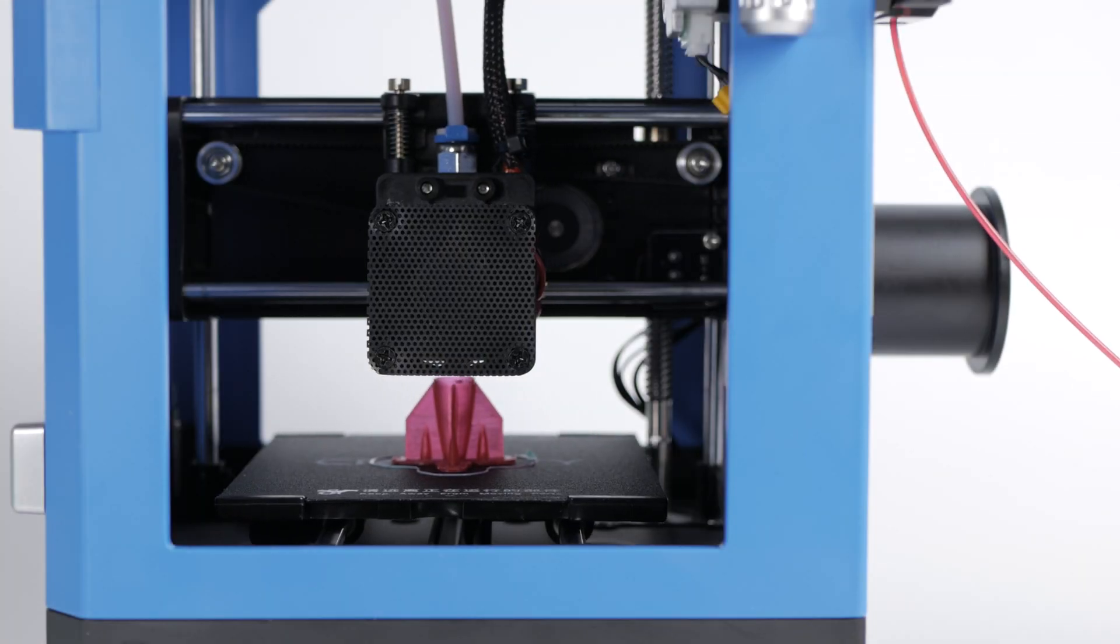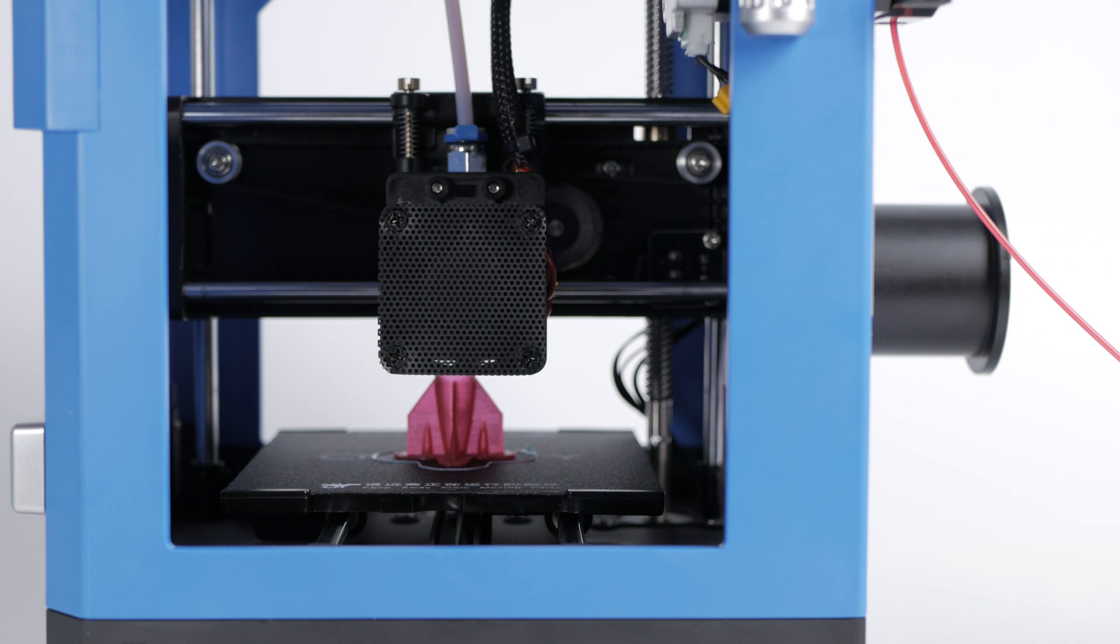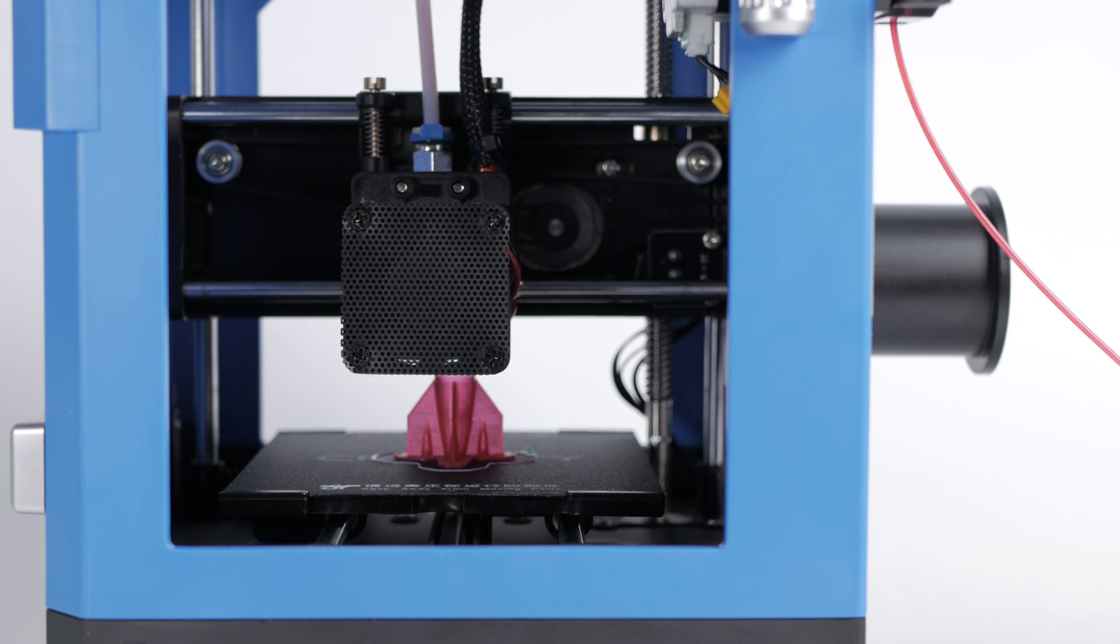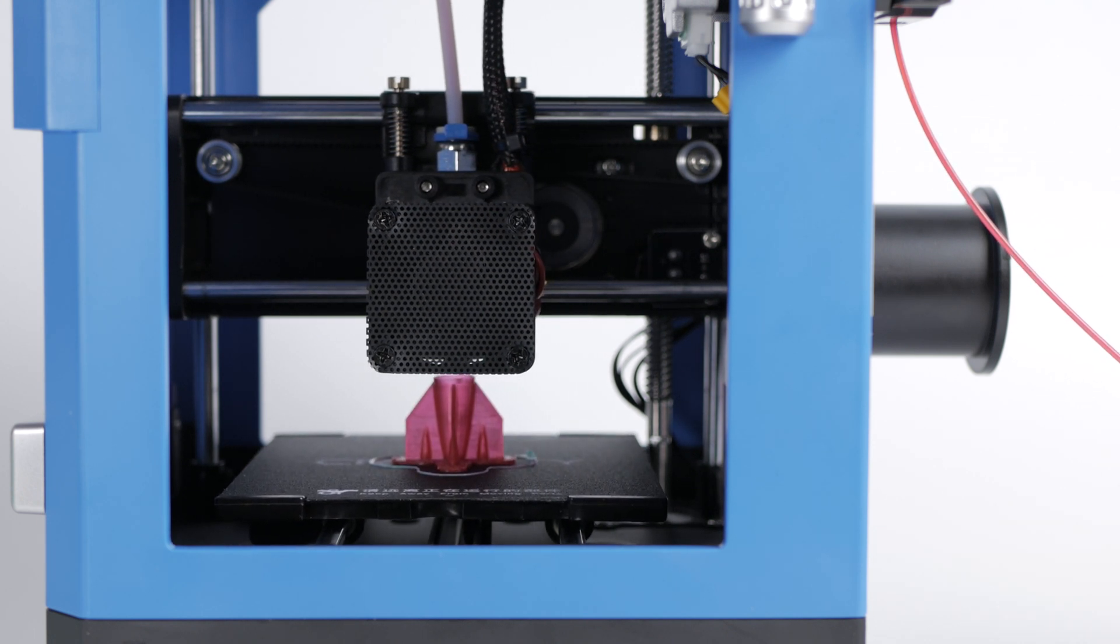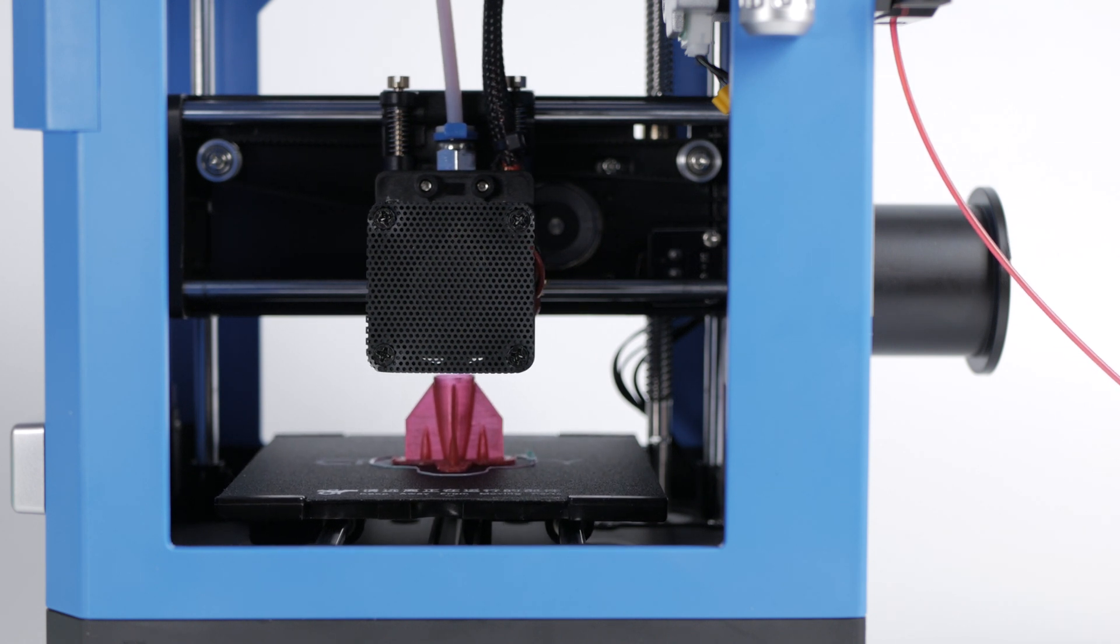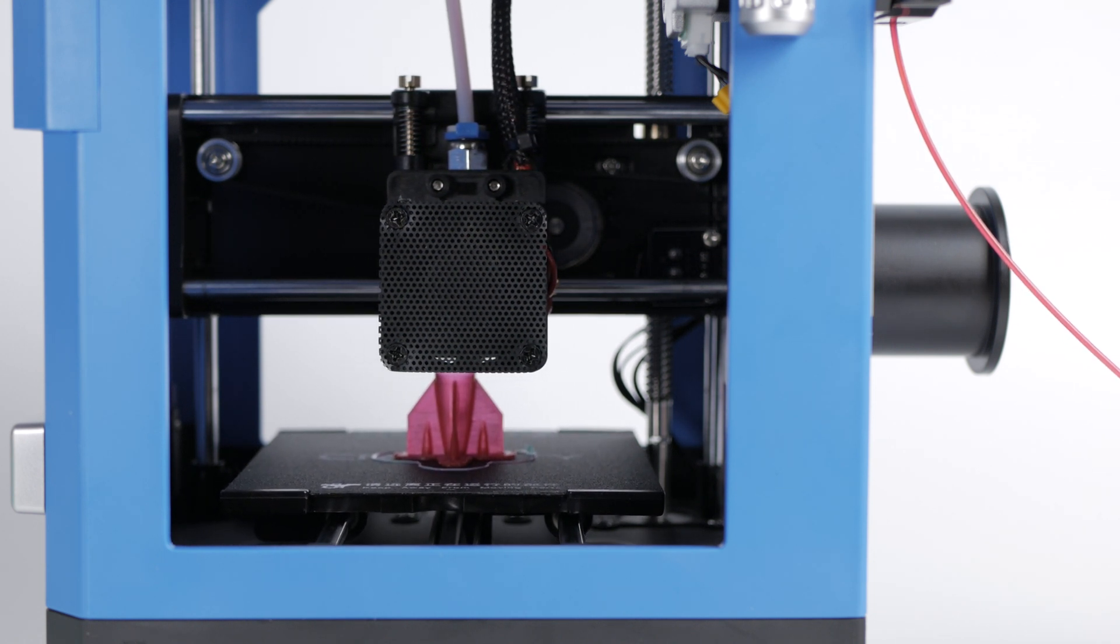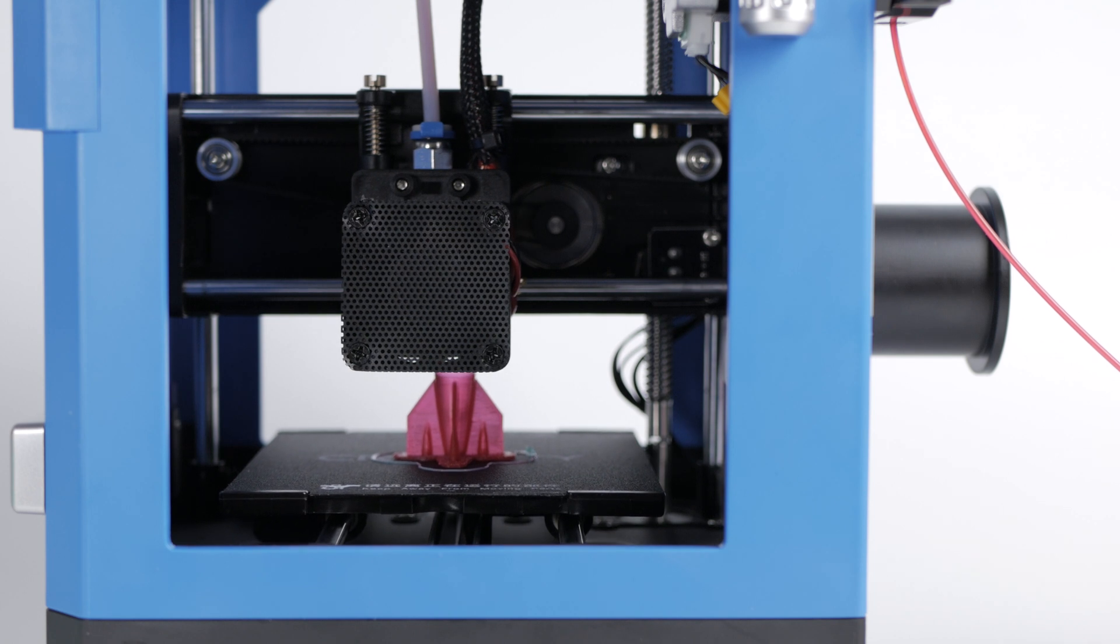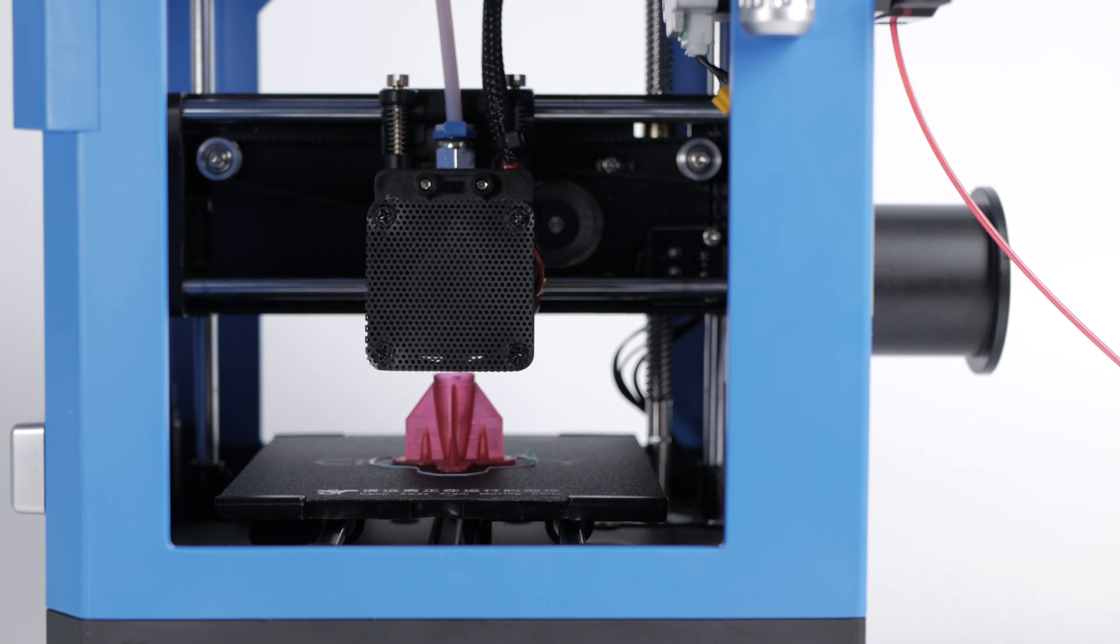Next I wanted to test the adhesion of the bed with some other materials, so I ran a quick vase mode print of the rocket printing in PETG at 225 degrees C. And despite the small footprint and lack of heated bed, another success for the CR100.